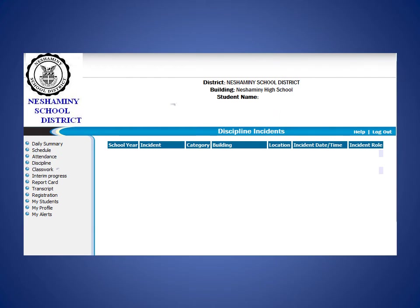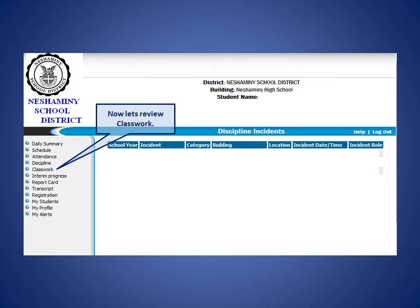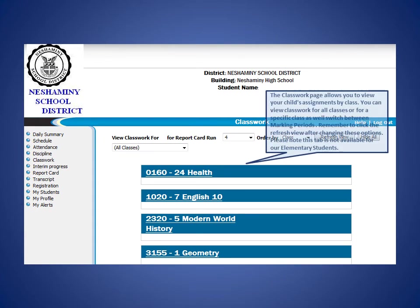Now let's review the Classwork tab. The Classwork page allows you to view your child's assignments by class. You can view classwork for all classes or for a specific class, as well as switch between marking periods. Remember to click the Refresh view after changing these options. Please note that this is not available for our elementary students.